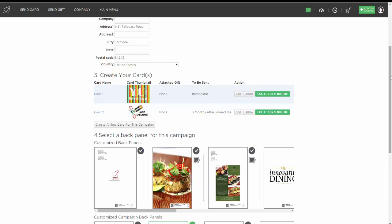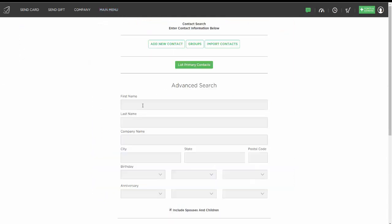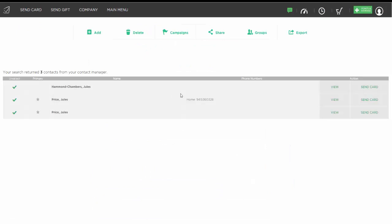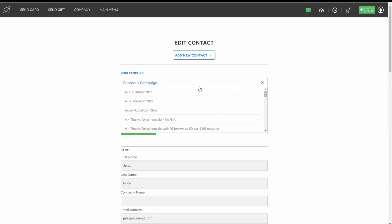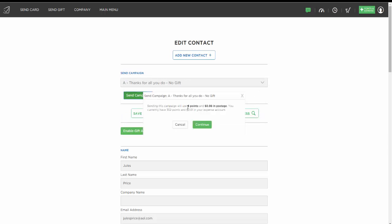This is an amazing way to keep in touch with clients and let the system put your marketing on automatic in a really personal way. If we want to send this campaign to someone, we go to Find a Contact and search for them. We add them to the Thanks For All You Do campaign and hit Send Campaign. It will cost 6 points and 98 cents because it sets both cards to go out — the first one right away and the next one in three months. We pay for it now and the cards are set to go out at those intervals. That's an example of sending a multiple campaign to a single person.